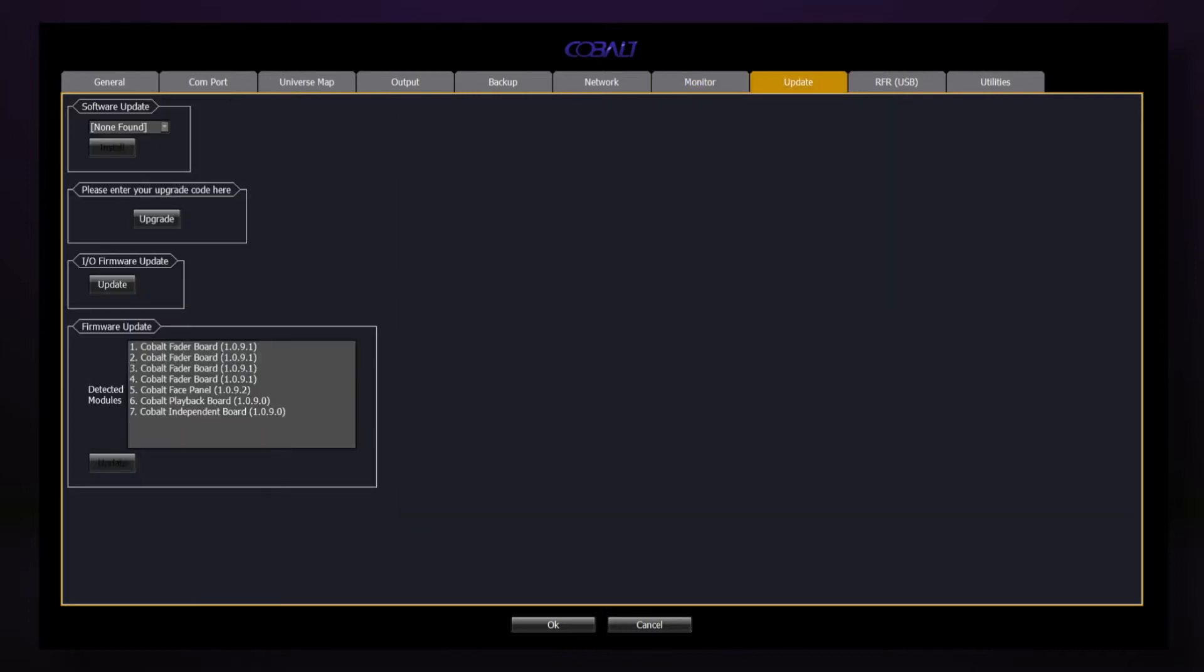Underneath the Update tab, this is where we're going to be able to update our software, and if we purchase an upgrade code, install that. Software updates can be downloaded from ETC's website directly to a flash drive, brought to the console, and installed using this dialog.